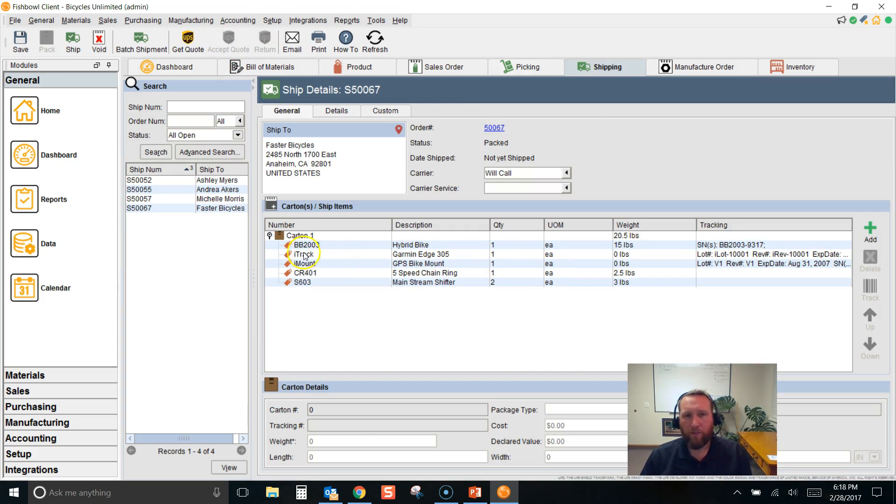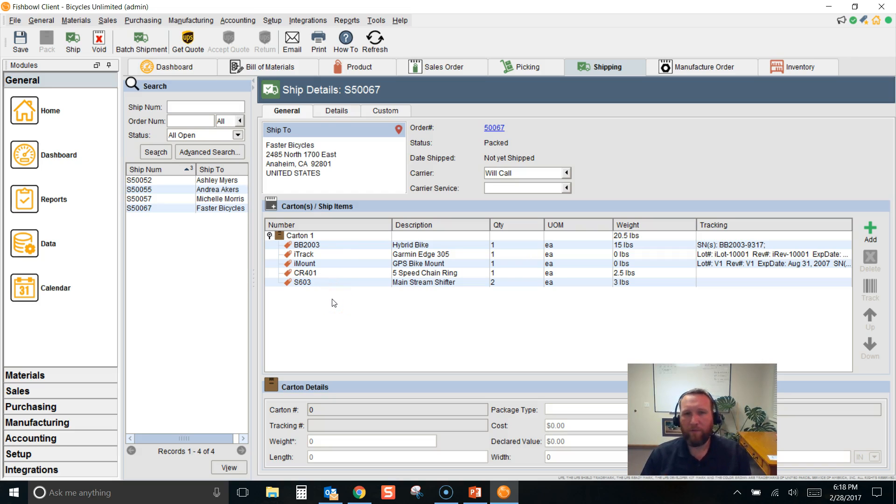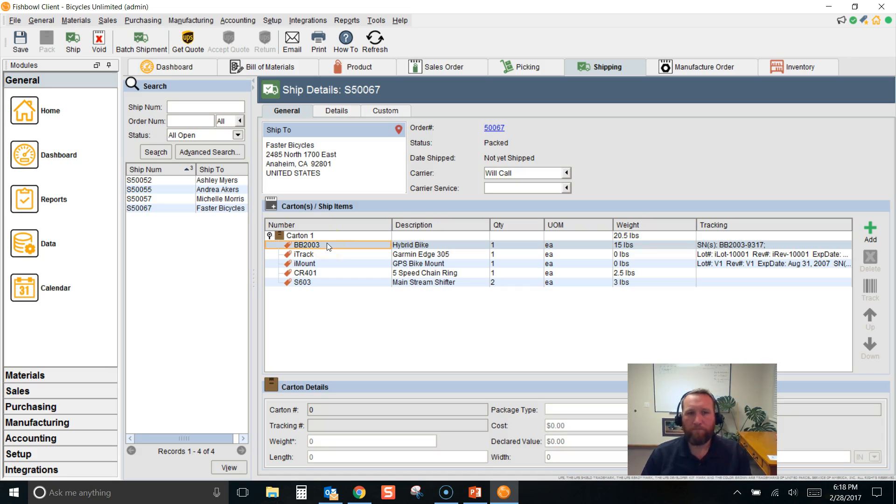And finally, in shipping, when we're packaging, we're packaging the kit items, but we're packaging the bill of material finished good. So those are the three main differences between bills of material and kits.